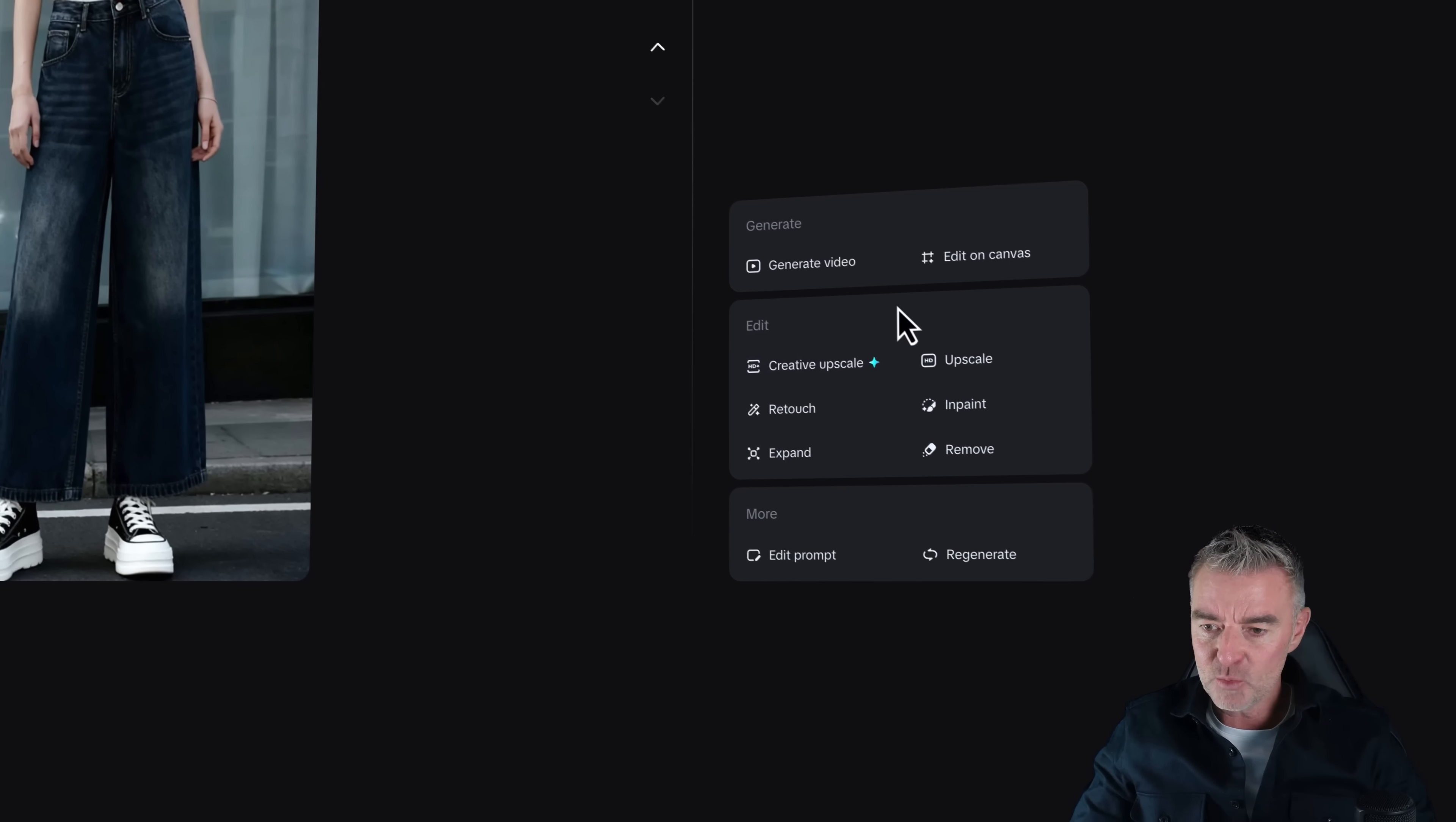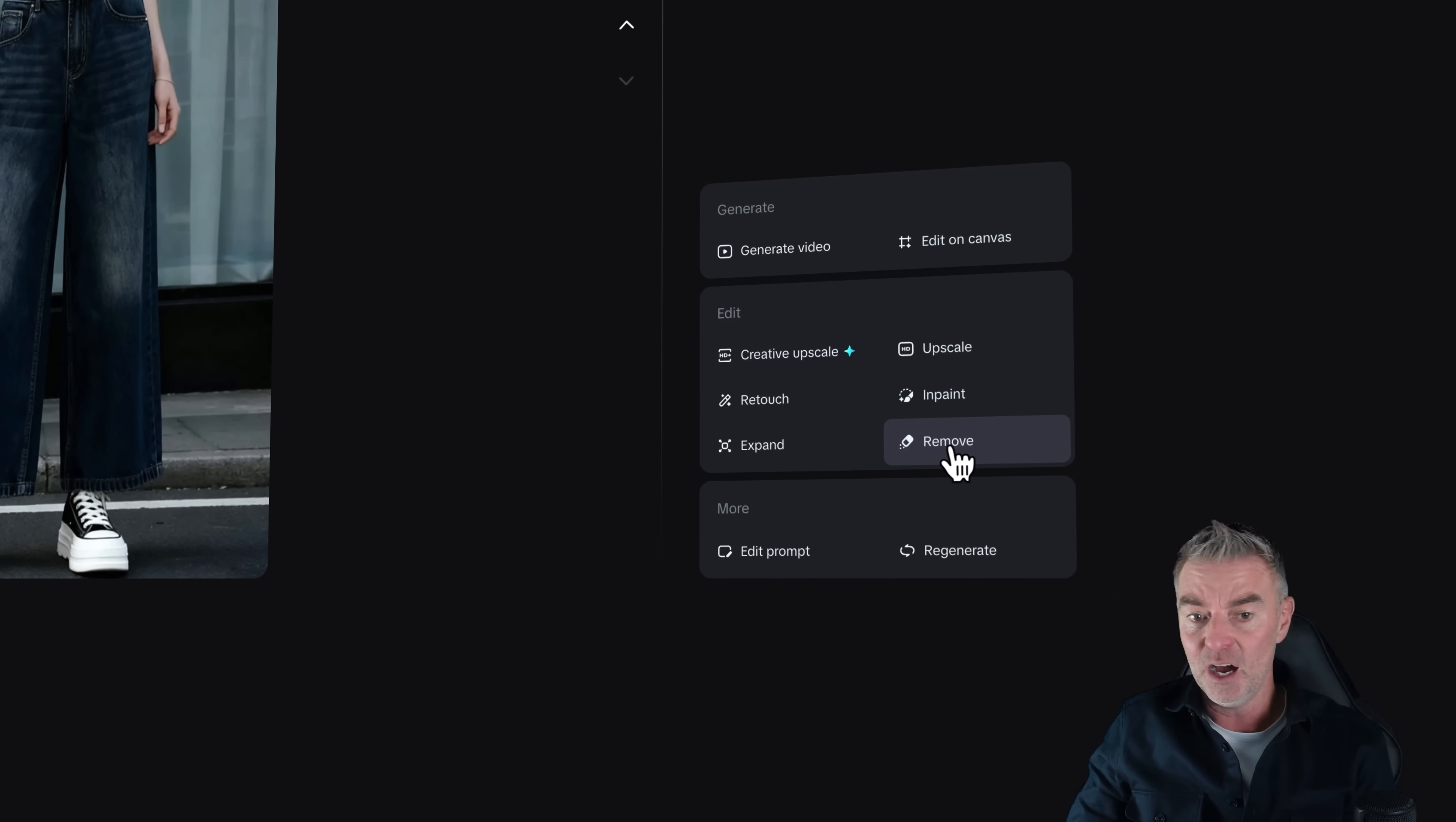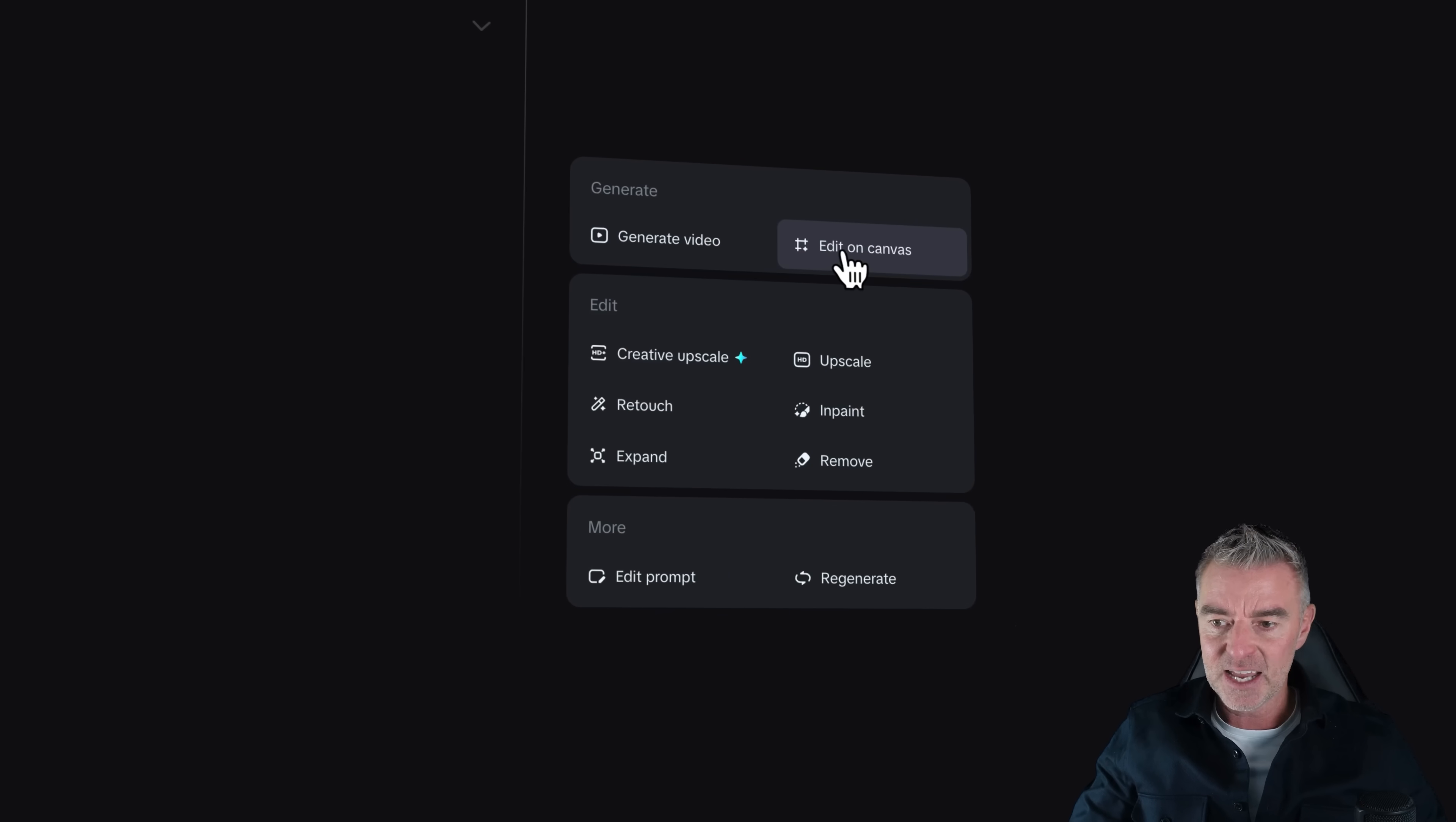And then from here as well now, we've got lots of other options down the bottom right. We can go and retouch. So we can go in and delete certain aspects of the image. We can do in-painting. We can remove anything, just literally wipe it out. Or we can upscale the image, which is going to be really useful. As I say, if you want to blow this image up and use it, even on a billboard, you can upscale the image. And then we can edit in the canvas there as well.